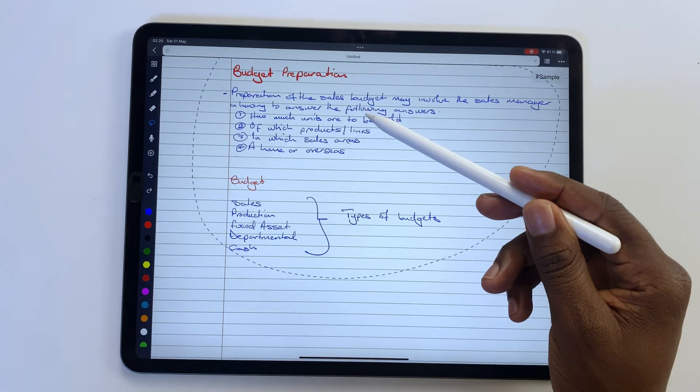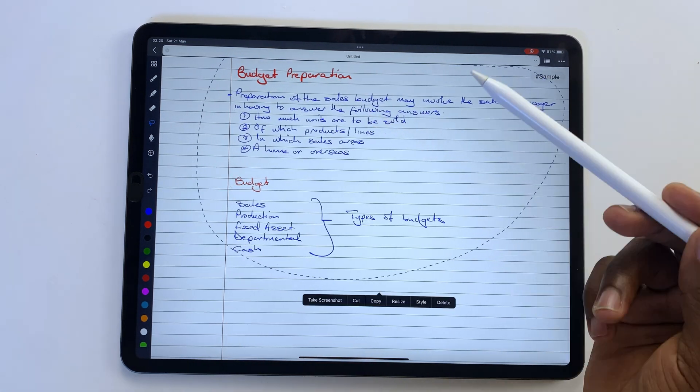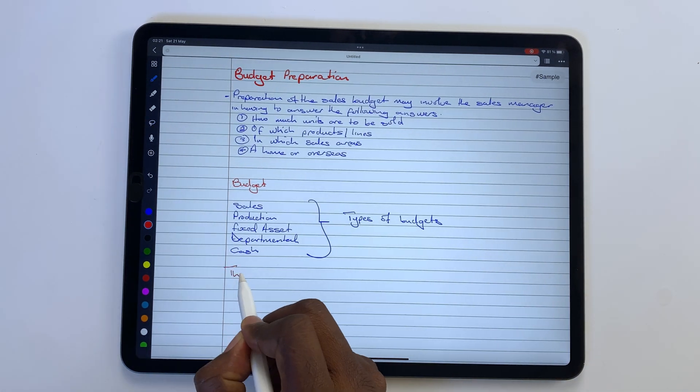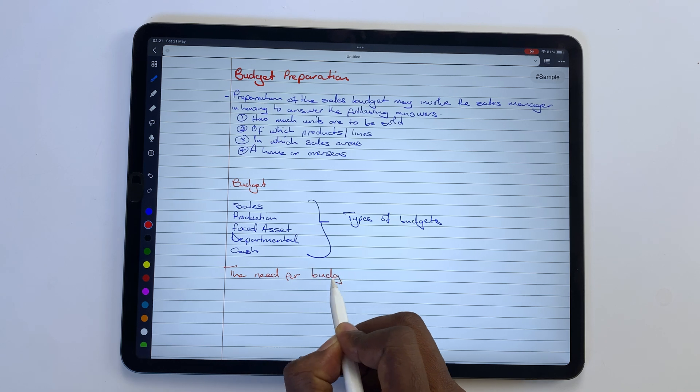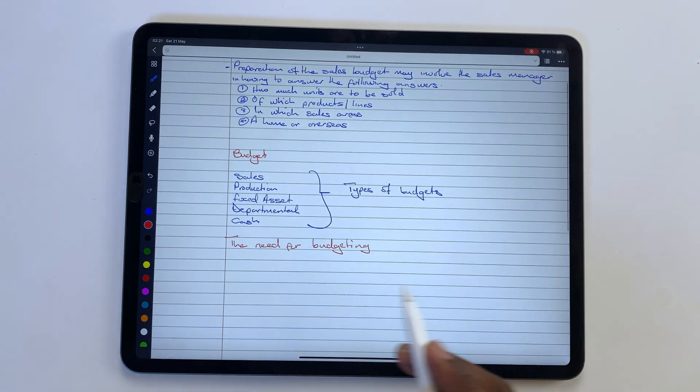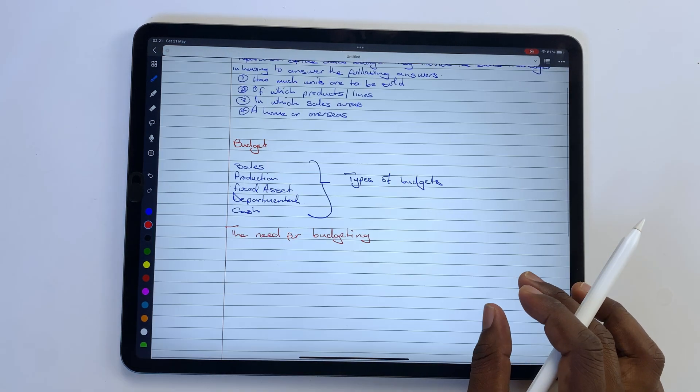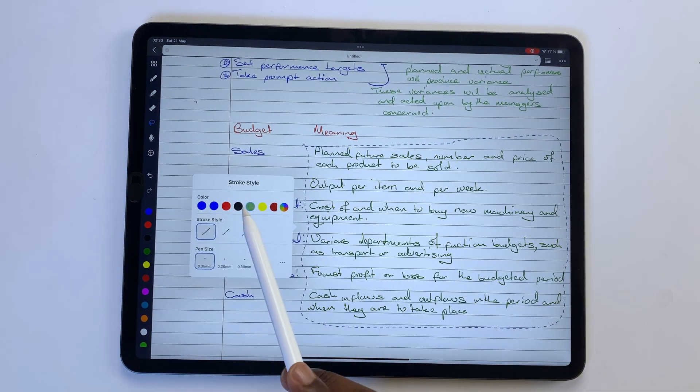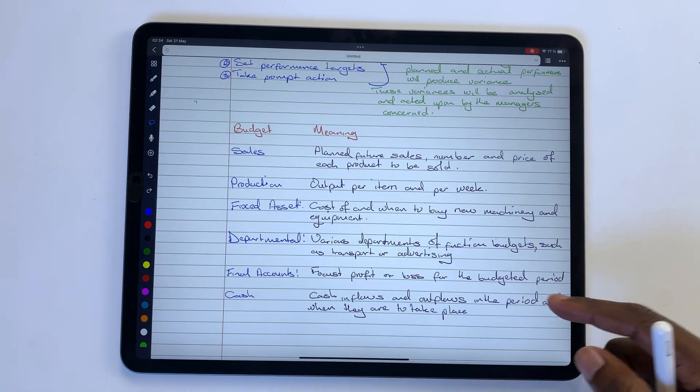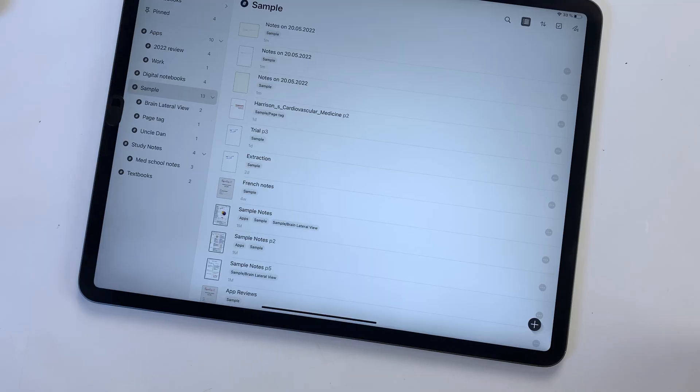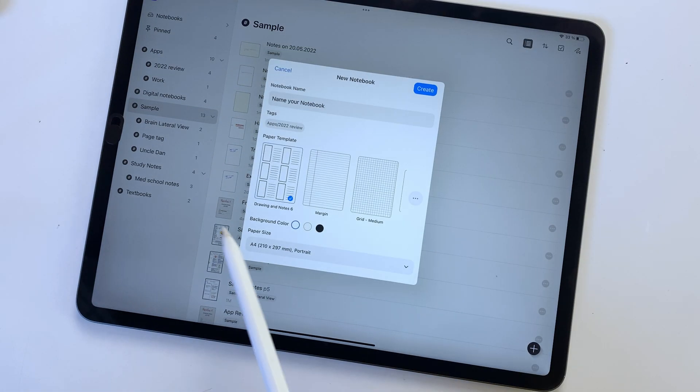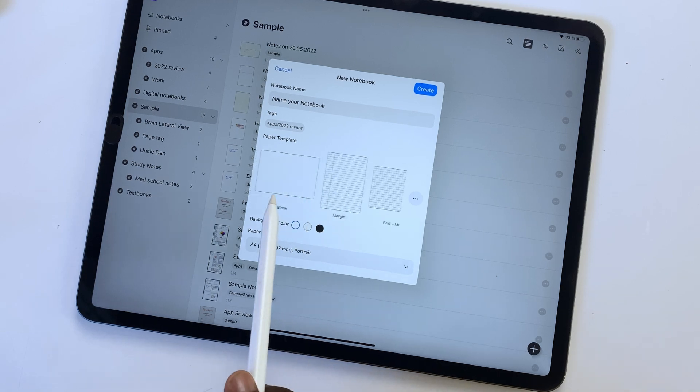Noteful is the app that finally replaced Notability from my workflow. That is something no other app has been able to do since I went paperless. If you missed that video where I explained why that is, make sure you check it out.